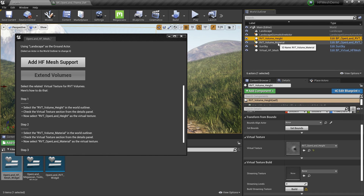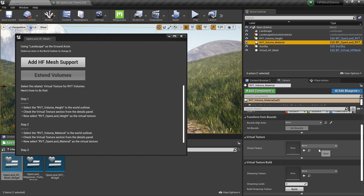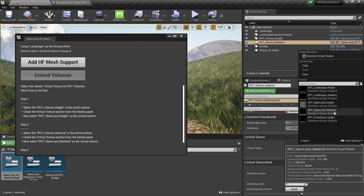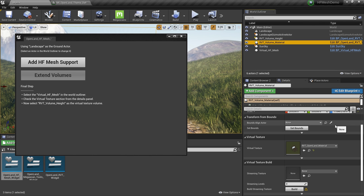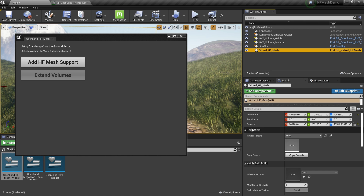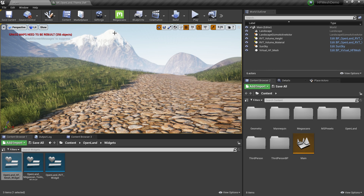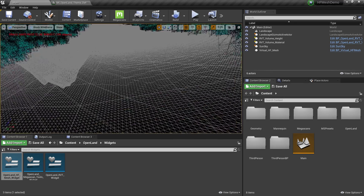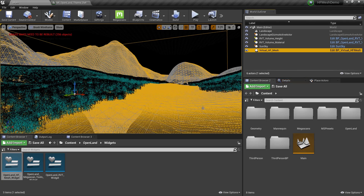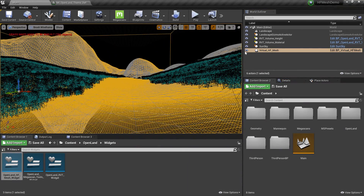In the details panel under 'Virtual Texture', select the virtual texture called 'RVT Open Land Height' — this is important. Then select the RVT Volume Material from the world outliner and under 'Virtual Texture' select 'RVT Open Land Material'. Next, select the Virtual Height Field Mesh actor from the world outliner, go to the details panel, find the 'Height Field' section, and under 'Virtual Texture' select 'RVT Volume Height' — this is important. You can verify everything is working by switching to Lit Brush Wireframe mode and checking for additional geometry.